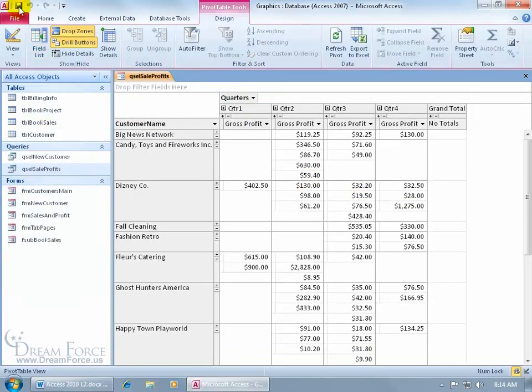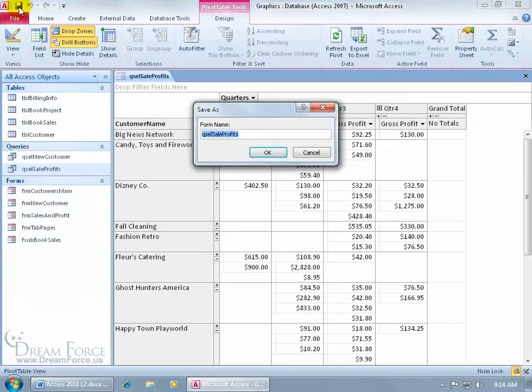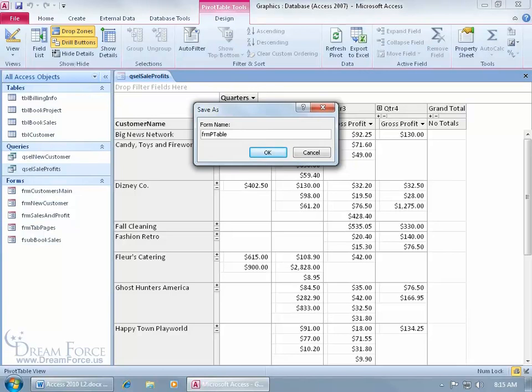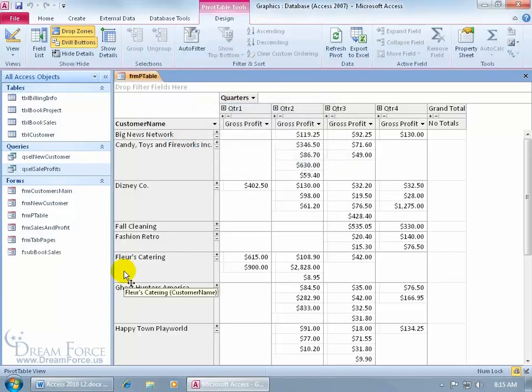Close out of that field list. Come up here, click on the save button. Again, it's based upon the sale profits query, so it says do you want the form to be named this? No. We'll call it the p-table form. Click OK.